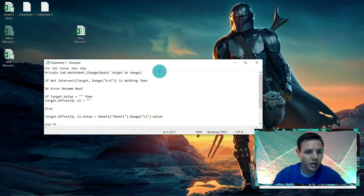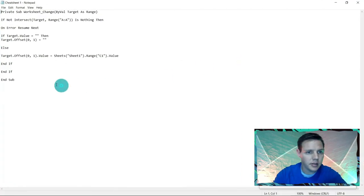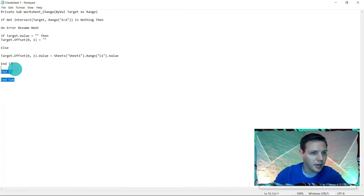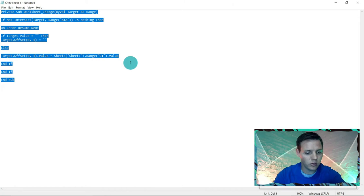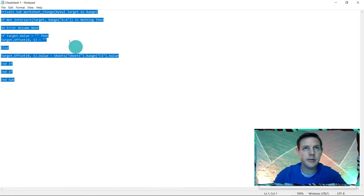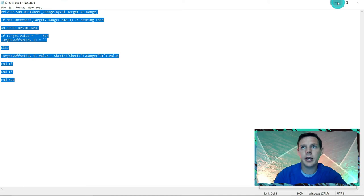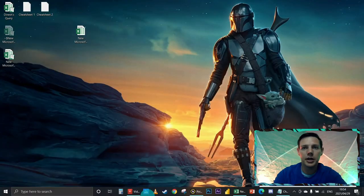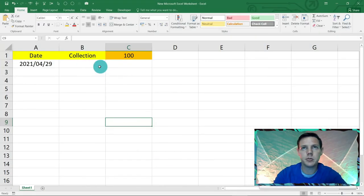So this is how it looks. Got the wrong cheat sheet here, so cheat sheet number one, got it here. We're going to highlight everything here. Ctrl+A to select everything, Ctrl+C to copy.